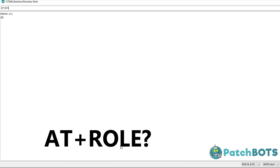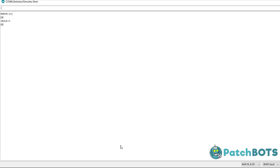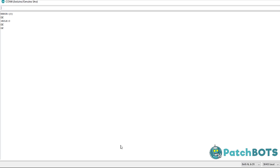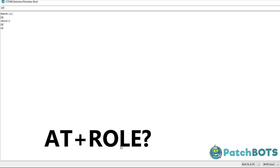If we type AT+ROLE? into the command line, we'll see it returns a zero, showing that by default it is set to slave. To set this to one, or master, you type in AT+ROLE=1. You'll get an OK, and you can confirm that this worked by typing AT+ROLE? again, and seeing that it is configured to one.